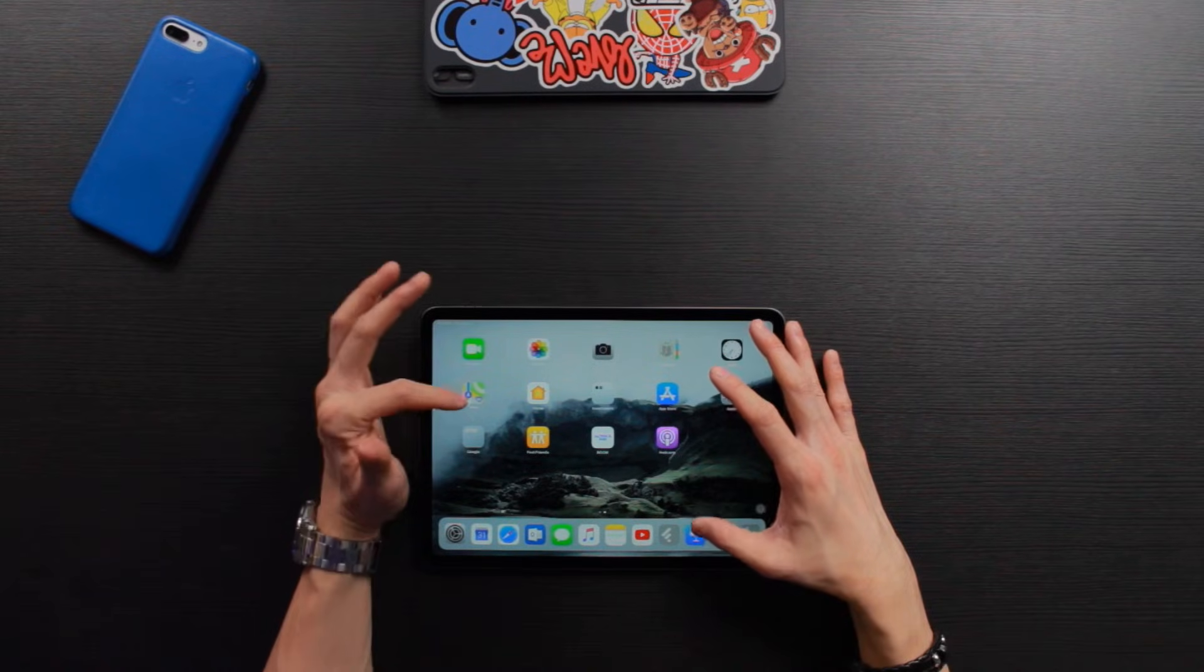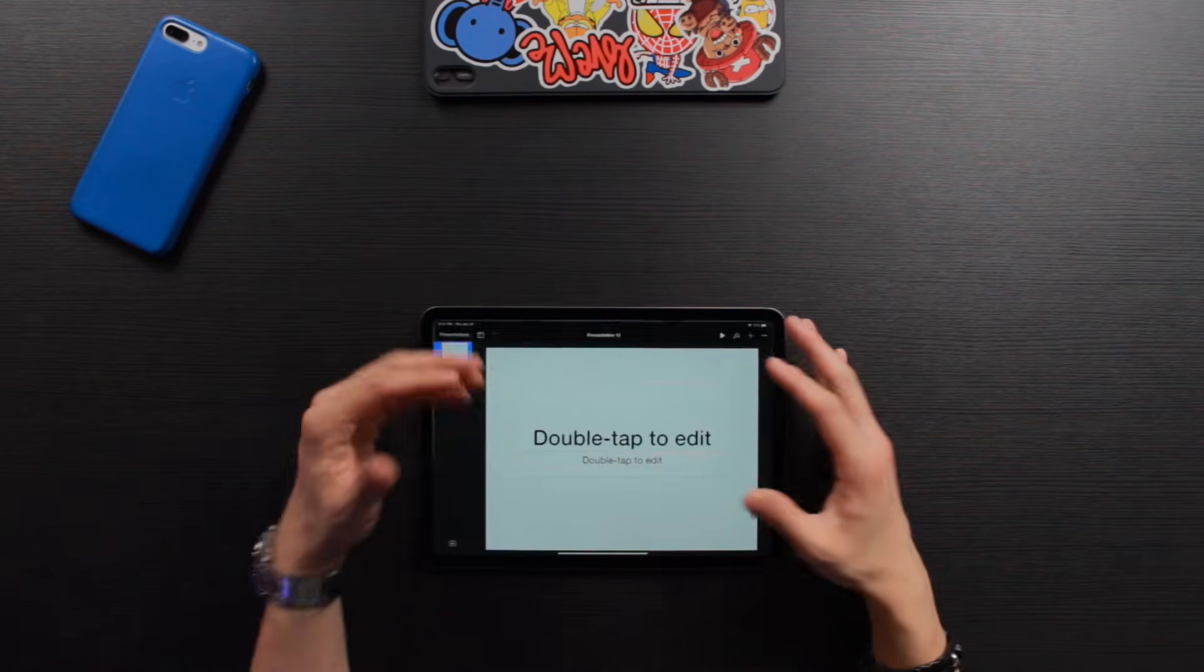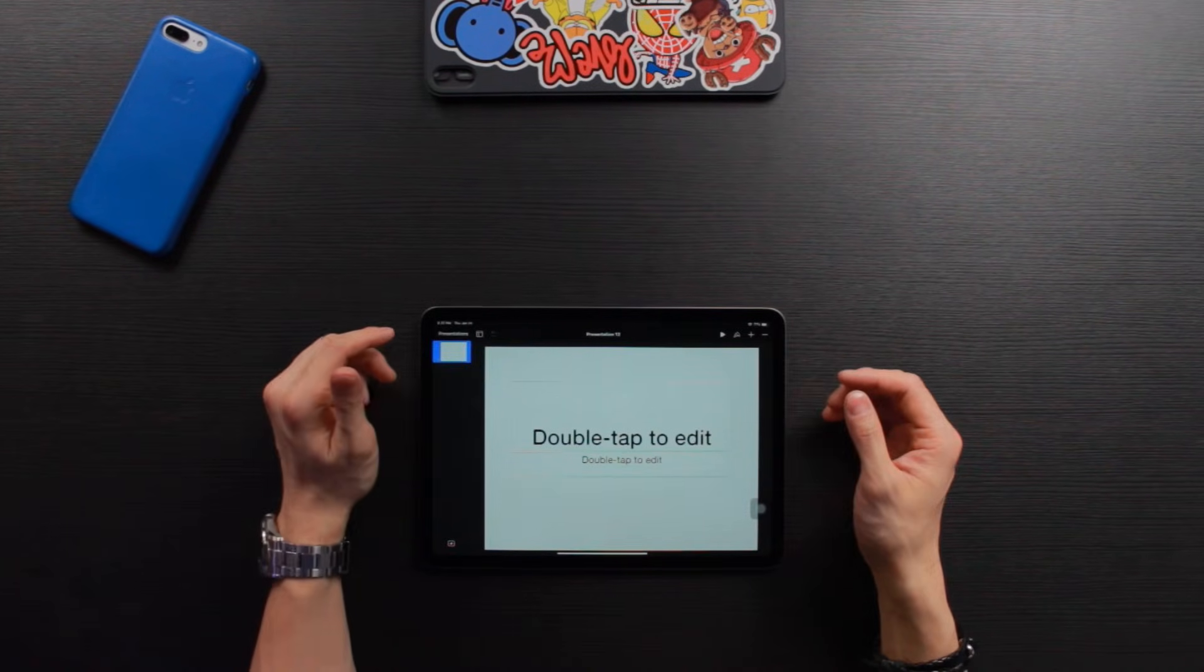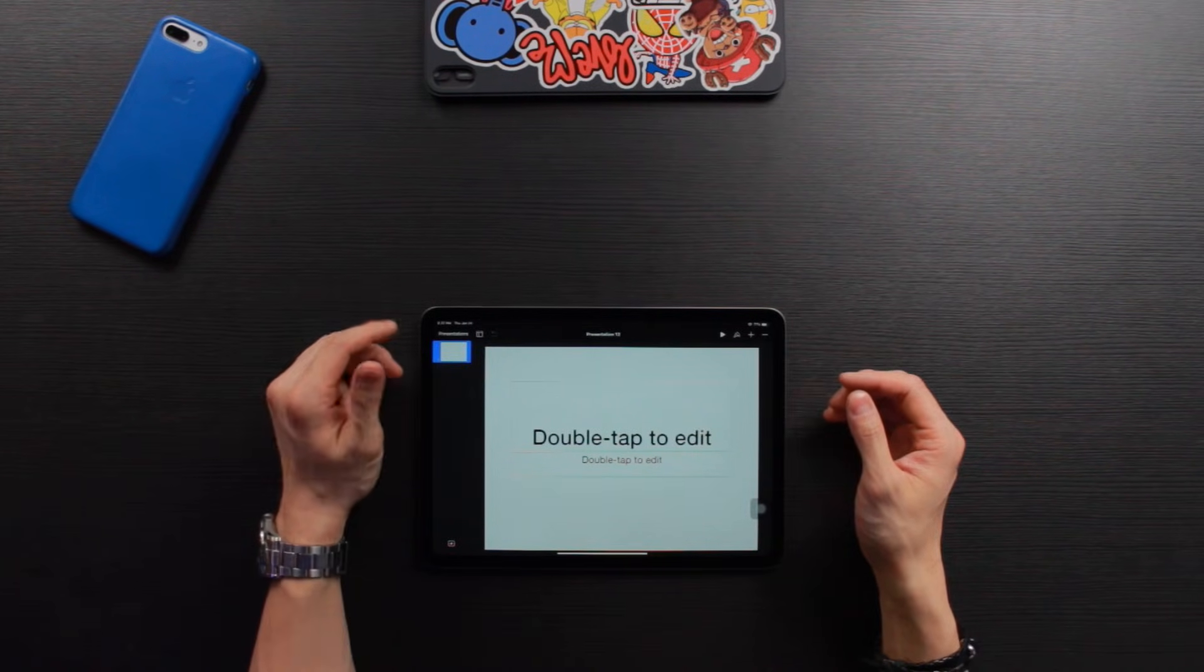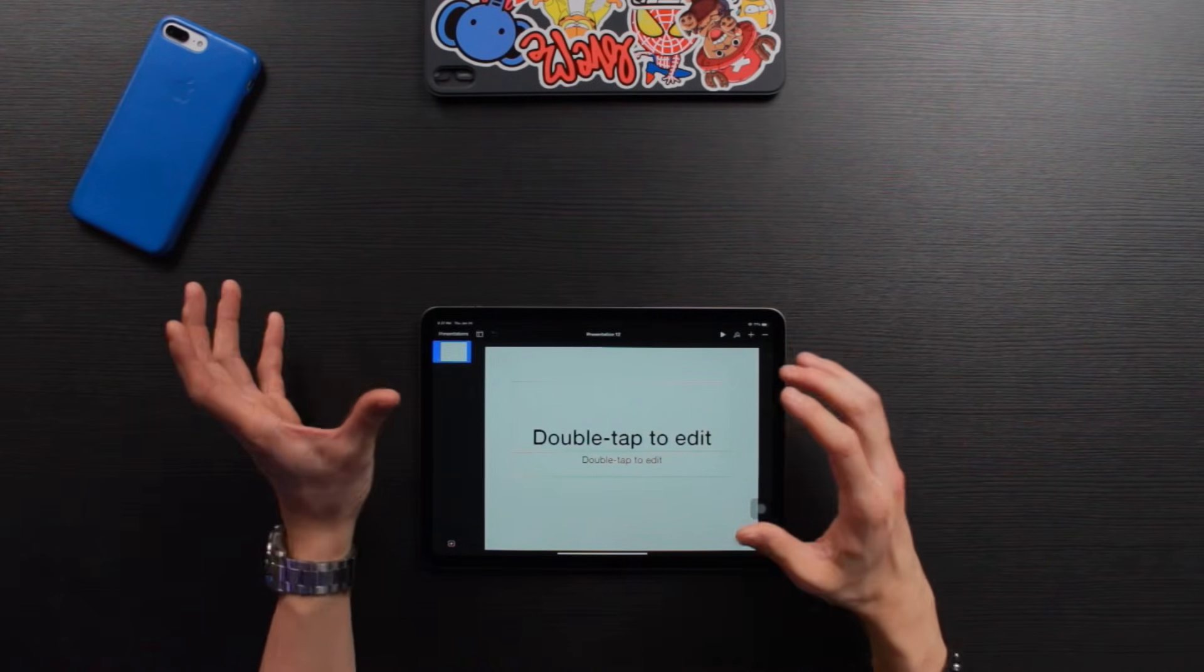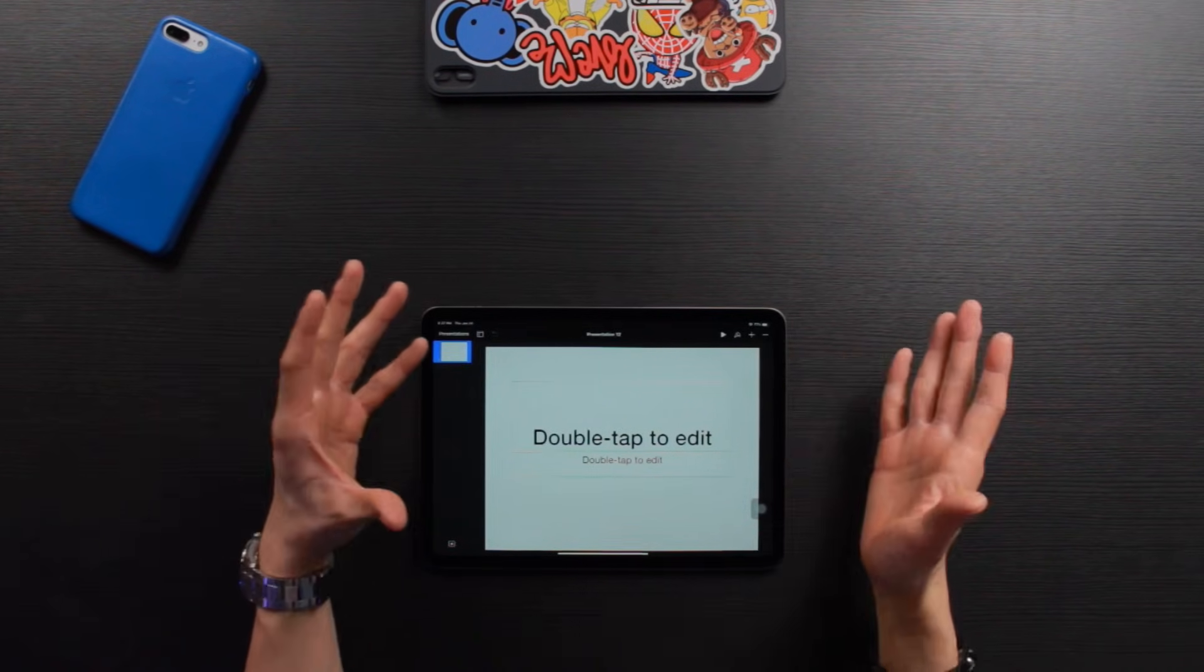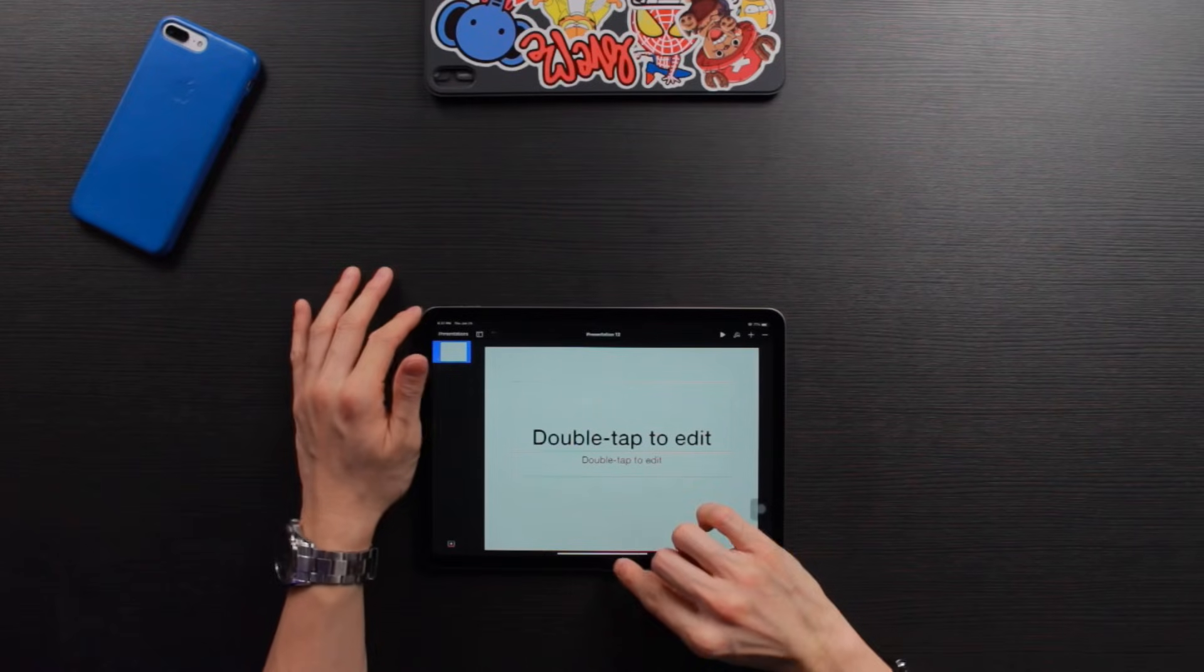Okay, so I will open up the Keynote app. Let's say I am preparing for a presentation and I want to capture some pictures from the internet. Of course, if it's for public use, then you shouldn't do it. But this is just for an example.